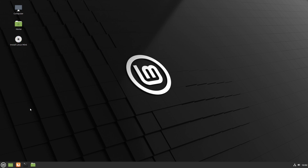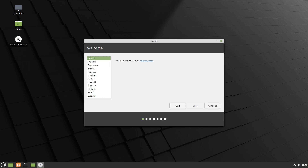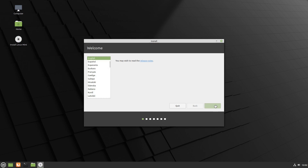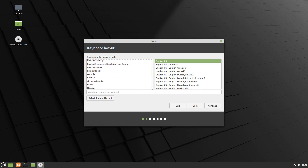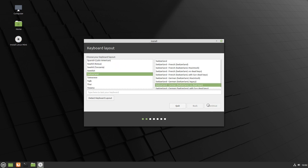Let's install Linux Mint and see what's changed in the installation process. Double-click the installer — we can select the language here, so English is fine for me. Click Continue. We need to select a keyboard layout; I don't have an English keyboard so let me select mine. Click Continue. There's no choice here for a minimal or full install — just an option to install multimedia codecs, since they're not open source software.